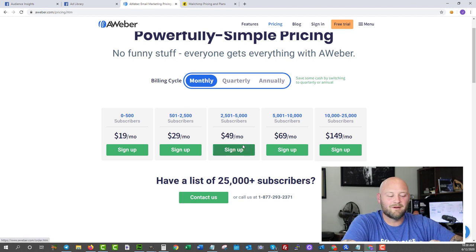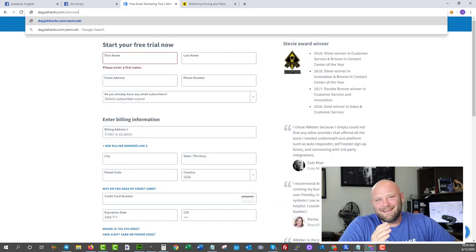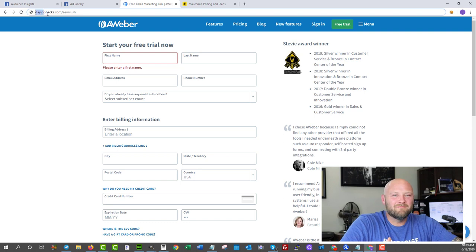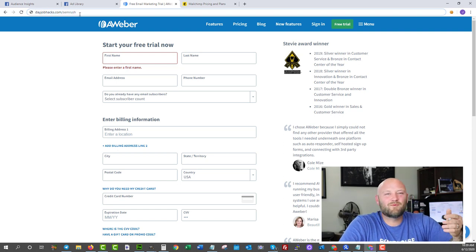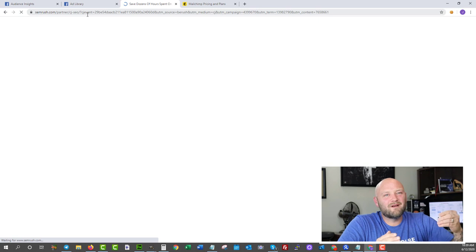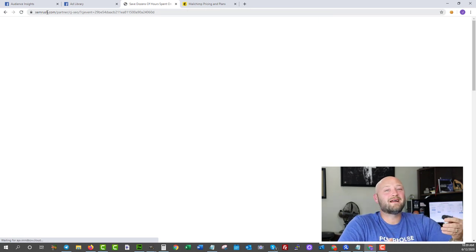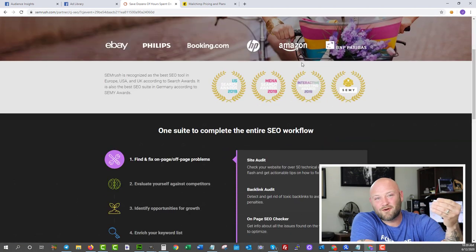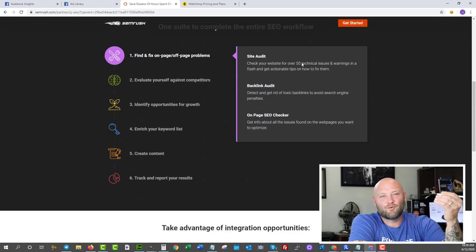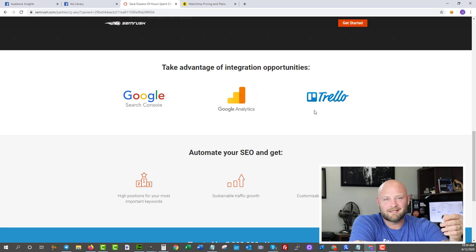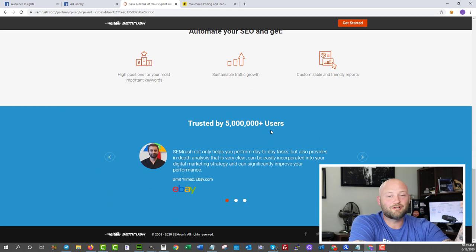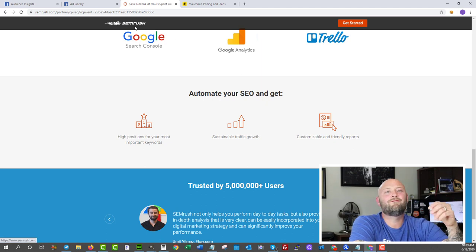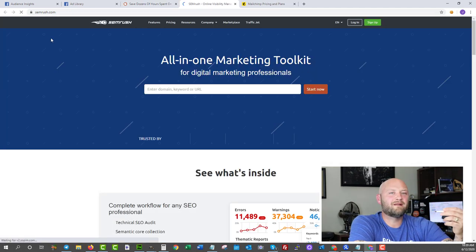Number nine, let's talk about spying and competitive intelligence again. This one is another trial. There's not very many really good spy tools out there that you can have free access to forever. But if you want a seven-day free trial at SEMrush, go to dayjobhacks.com/semrush. Again, you can actually get that for seven days free. It is an exceptionally good tool for finding what your competitors are doing.